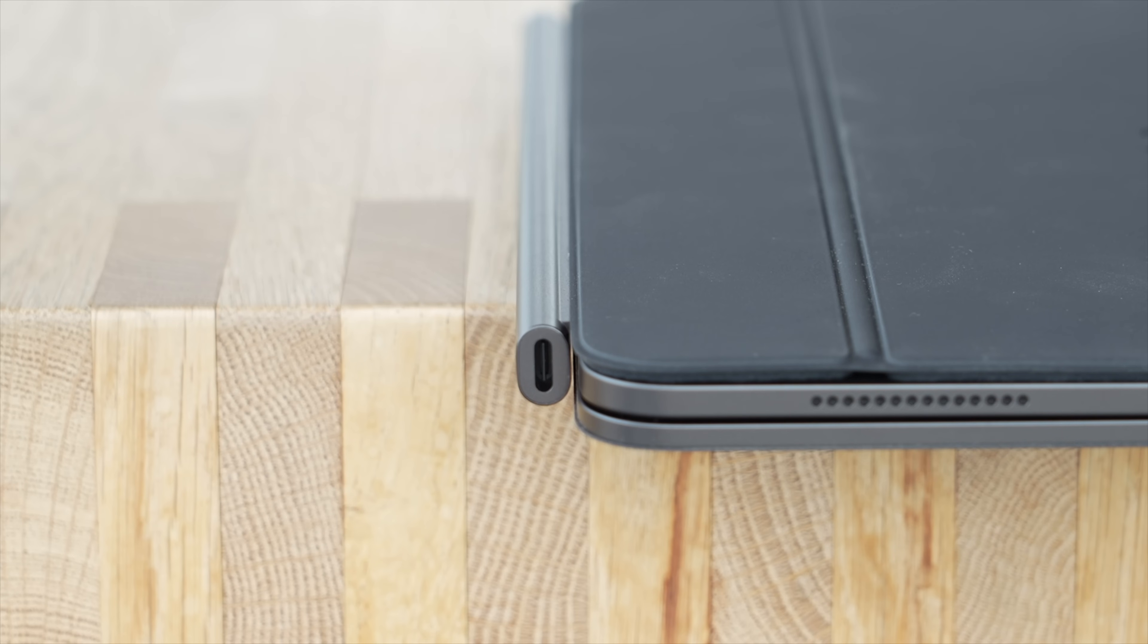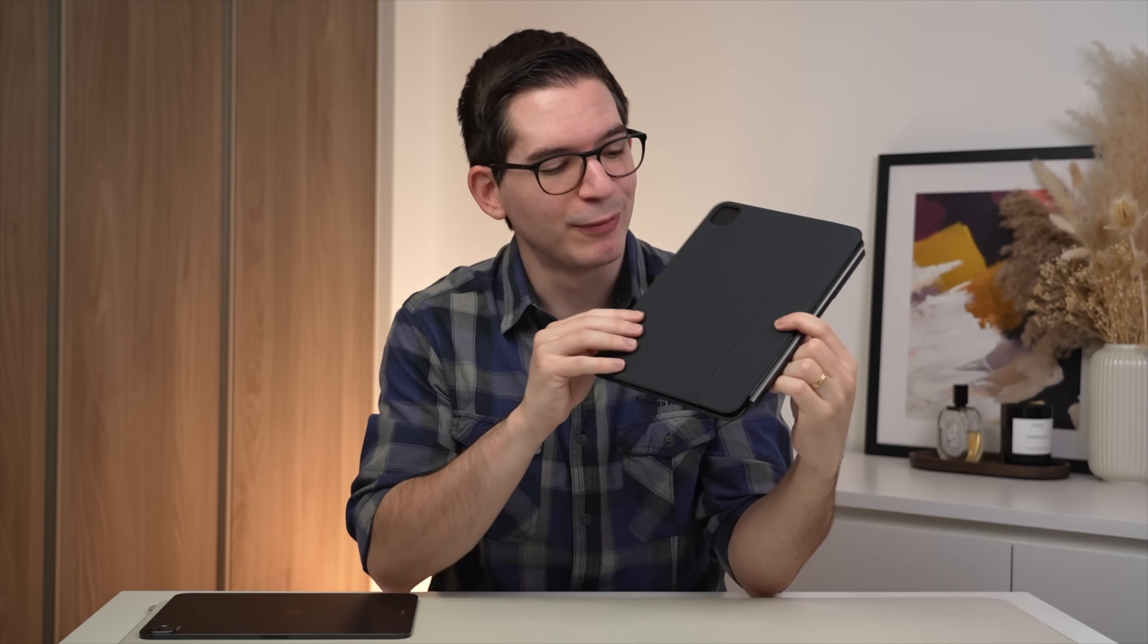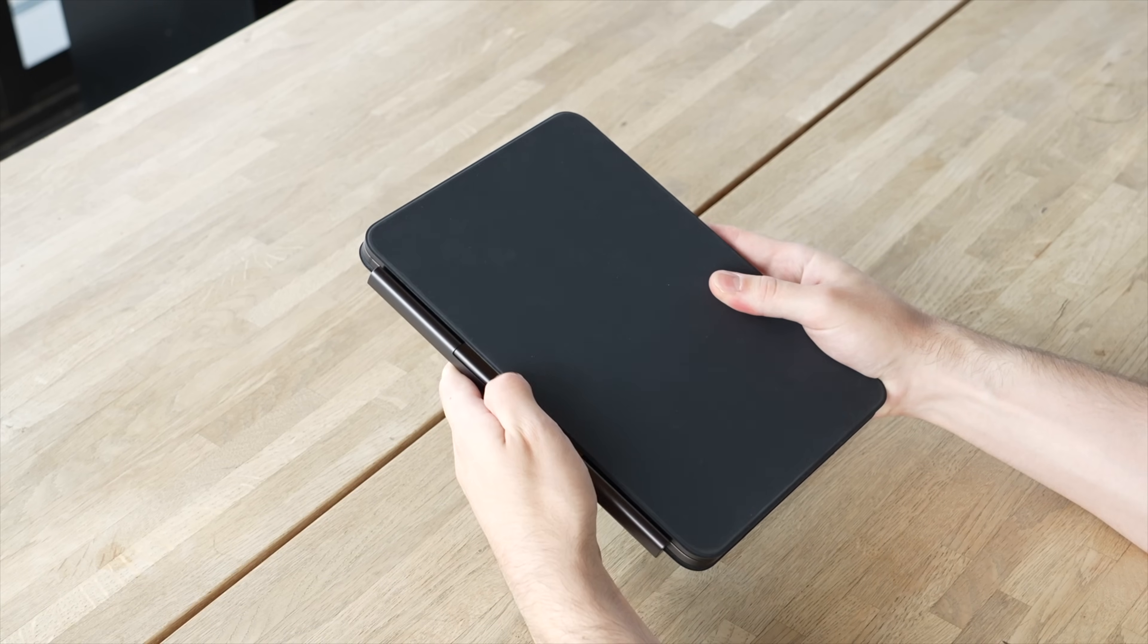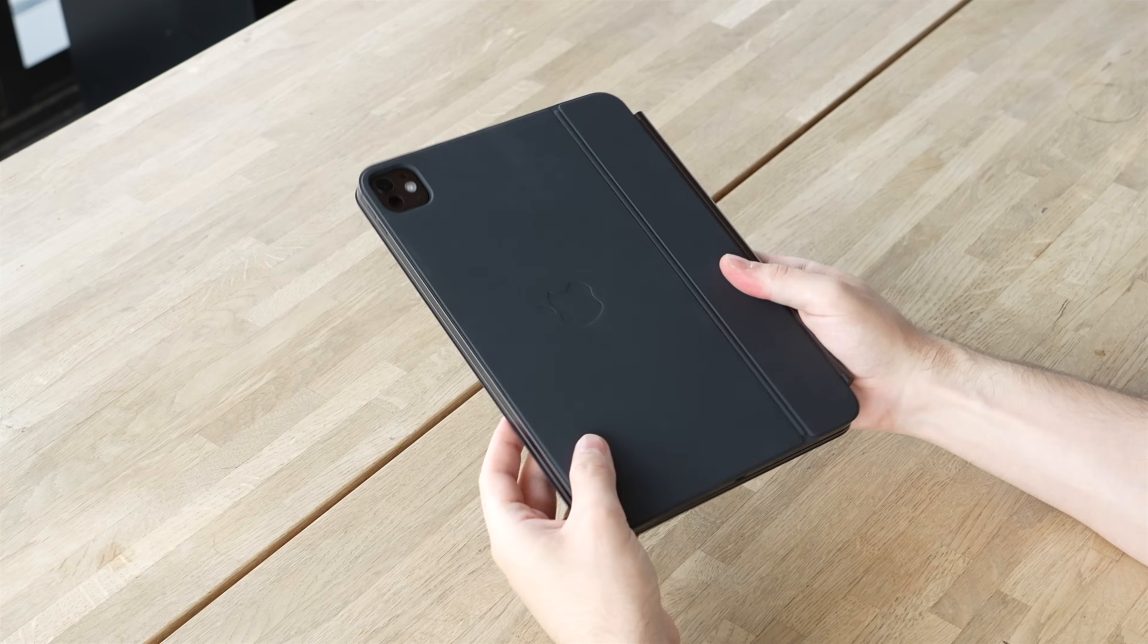The hinge itself is now also slimmer, and this goes a long way to help with the overall portability of this package here. And if you aren't decided between the two colors, I will say that while I really like the look of this black model that I have, it does show fingerprints, and if this is something that bothers you, I would suggest going for the white version instead.